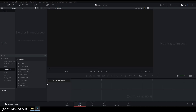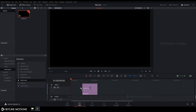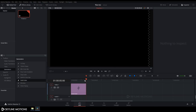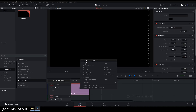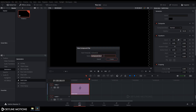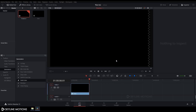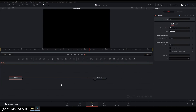Now we have to take a solid color, so go to Generator and drag the Solid Color to the timeline. Set the duration to around six seconds. Then right-click on it, click New Compound Clip, rename it to 'text' and click Create.